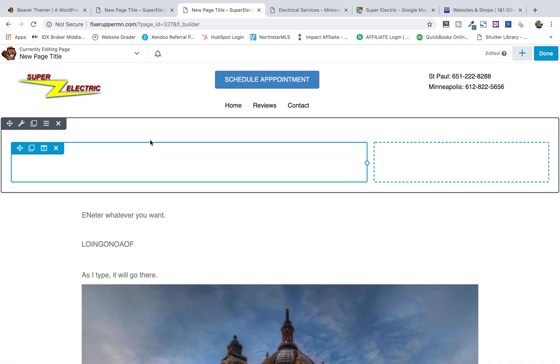All right, guys, we're going to start off right where we left off. There's a previous video covering WordPress and then getting into Beaver Builder.